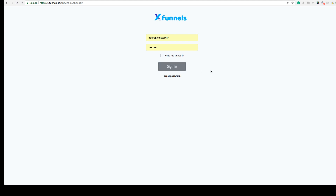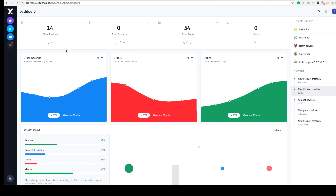As soon as you click on this, you'll land on the dashboard page of Xfunnels where you can see the total number of products you have created, total contacts you got, total number of pages you have created in funnels, in the landing pages section or in websites, and the number of visitors you got so far.